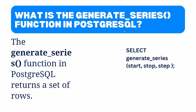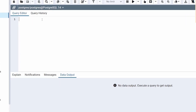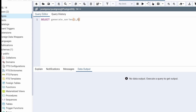So let's take an example and understand how the generate_series function works. Now come back to the query editor and write the code. We use SELECT and then specify the function generate_series. Within the function, we will provide two values — the starting and ending value — and we are going to generate values from one to five. So the first value is one and the stop value is five. This query will return a set of rows with the values one, two, three, four, and five. Let's execute the code.